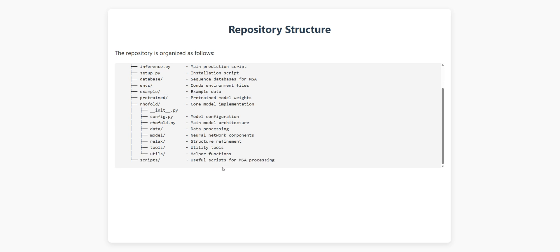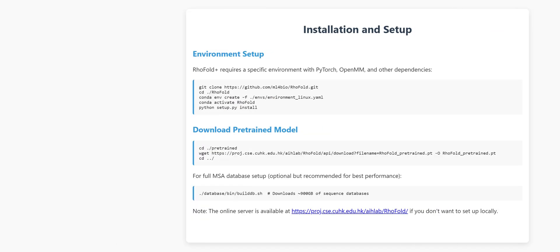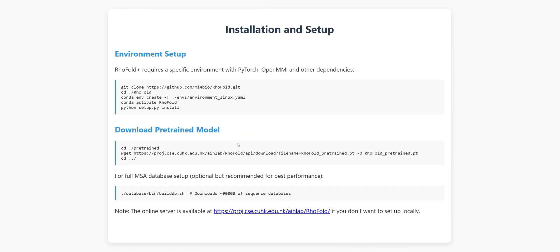Setting up RhoFold Plus is surprisingly straightforward, especially for something this powerful. You start by cloning the repository from GitHub, then create a conda environment using their provided environment file. After activating the environment, you install the package and download the pre-trained model. The pre-trained model is about 1 GB, so not too huge by today's standards.